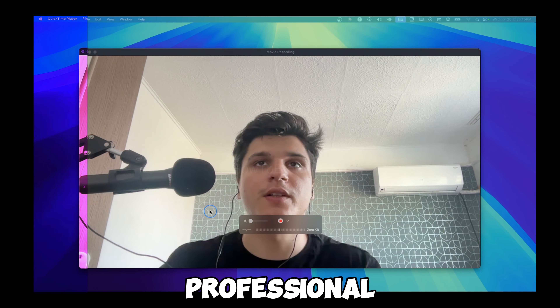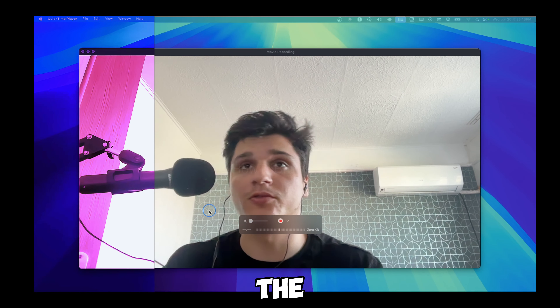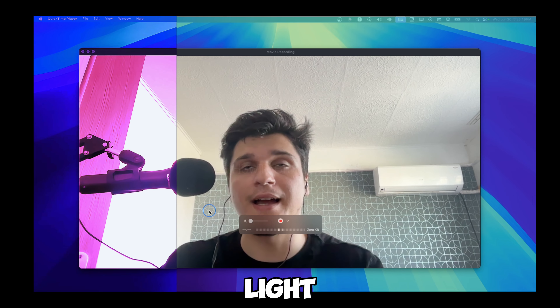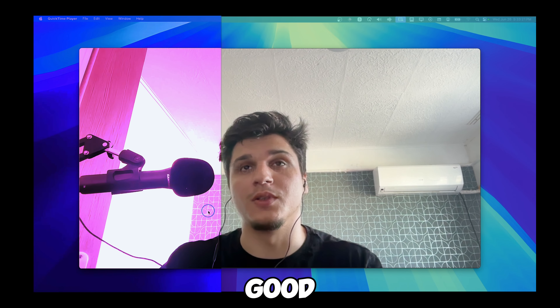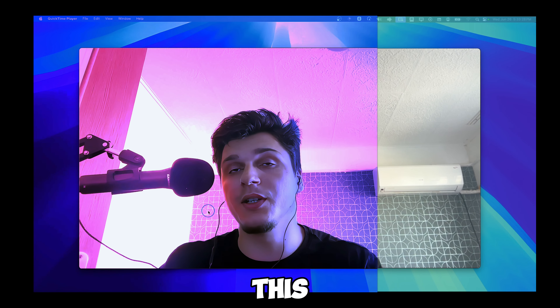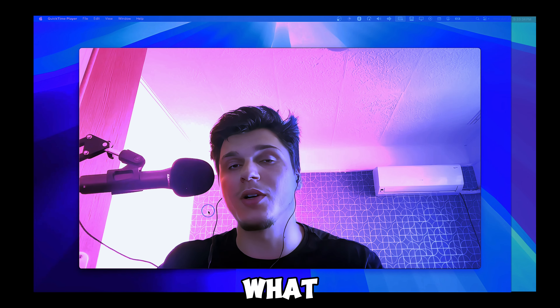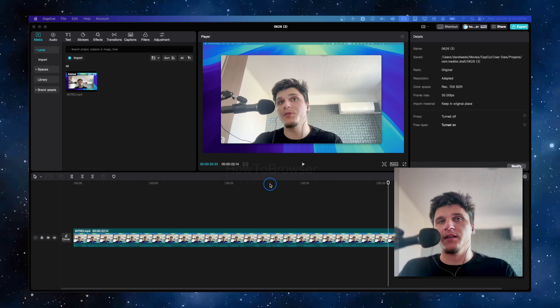This doesn't look like a professional video — not the right light, good lighting, or good color grading. Well, in a few minutes we're going to make this video look very good. If you find this video helpful, make sure you subscribe and like this video. Let me show you what you have to do.